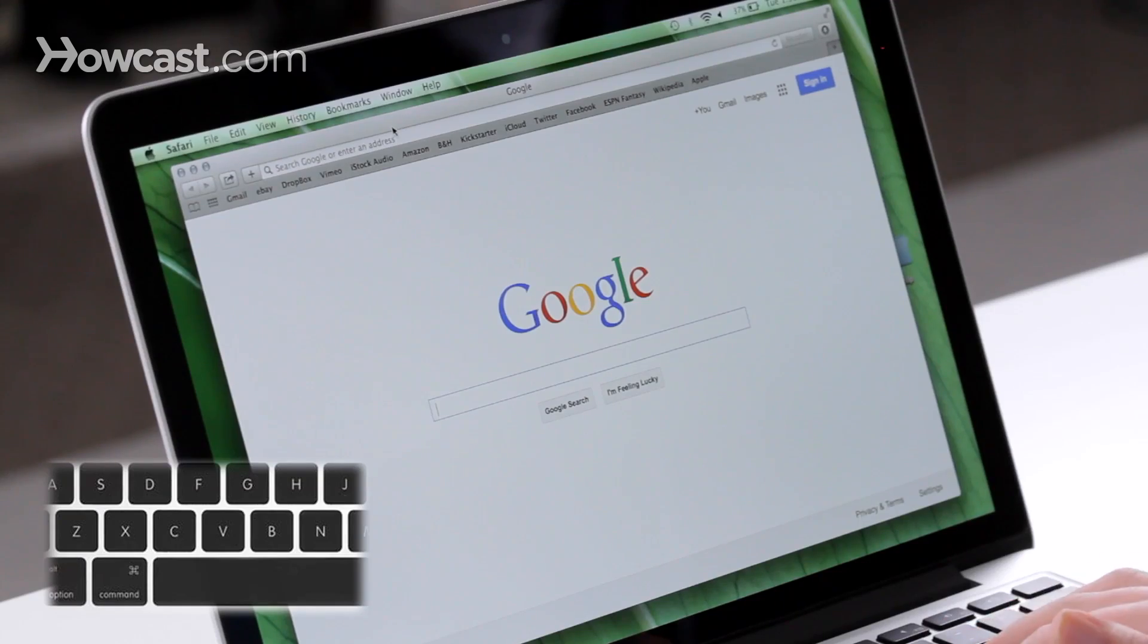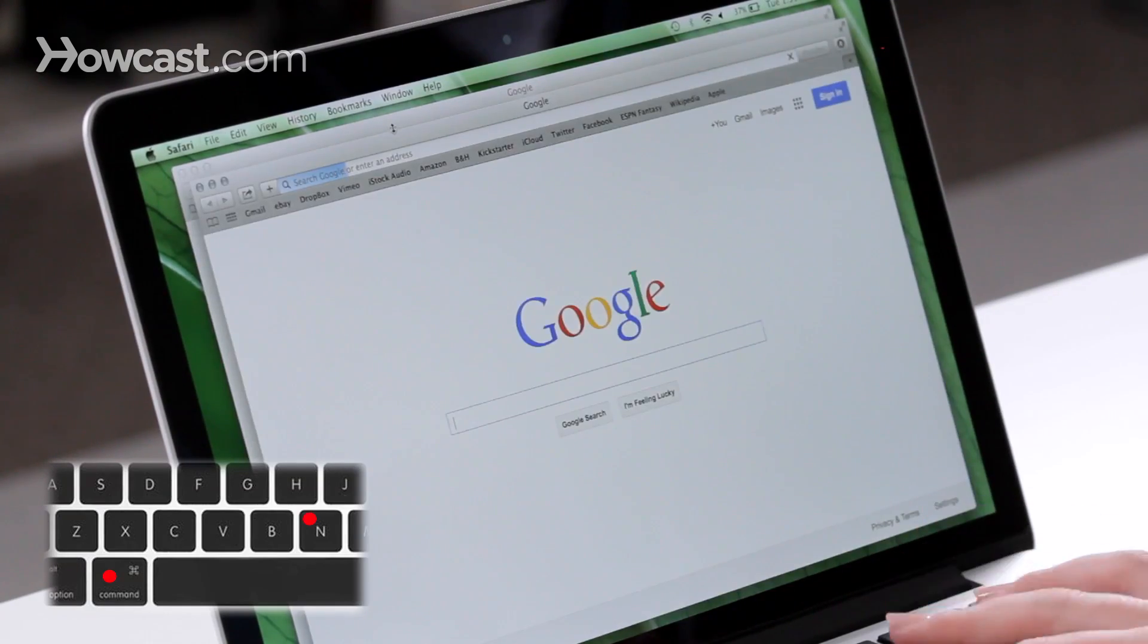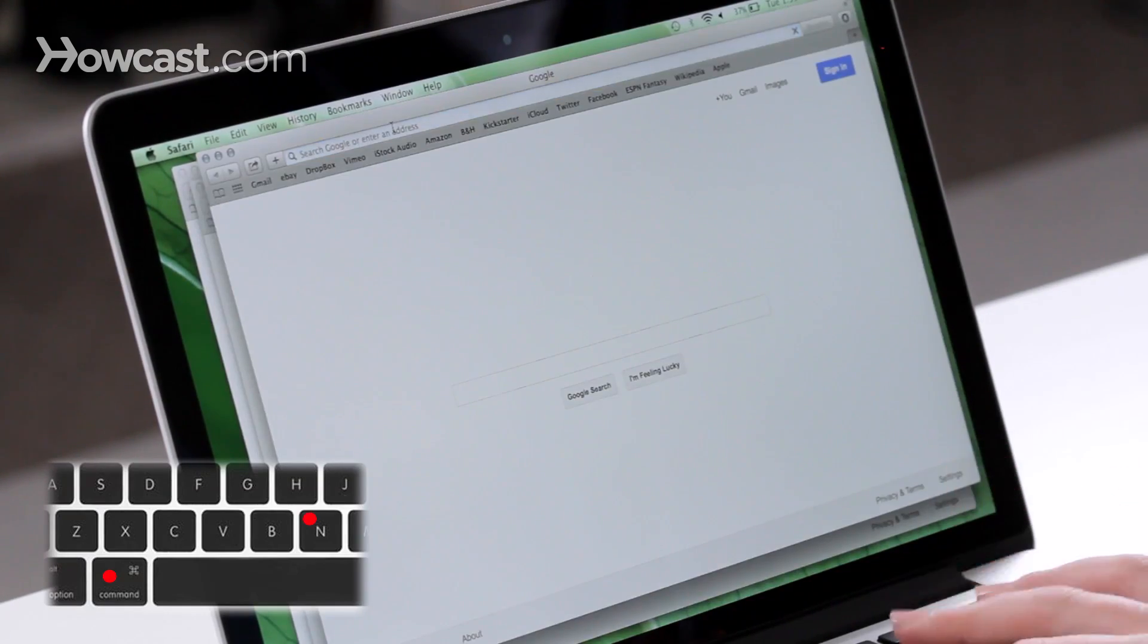Another one that's great is if you want to open up a new window in the application you're in, you can do Command and N. So I can open up a couple Safari windows here.